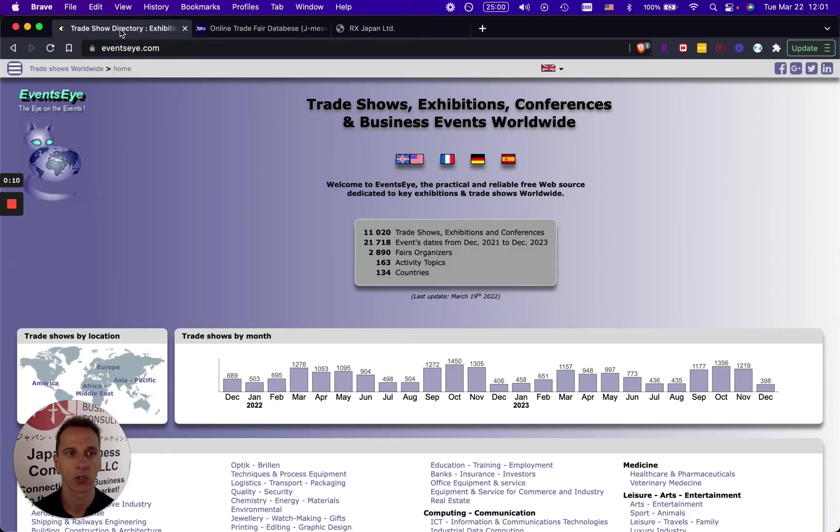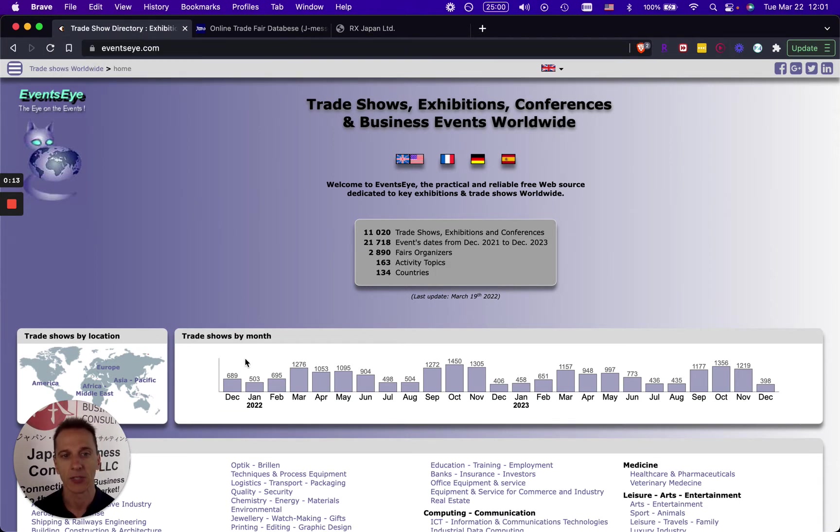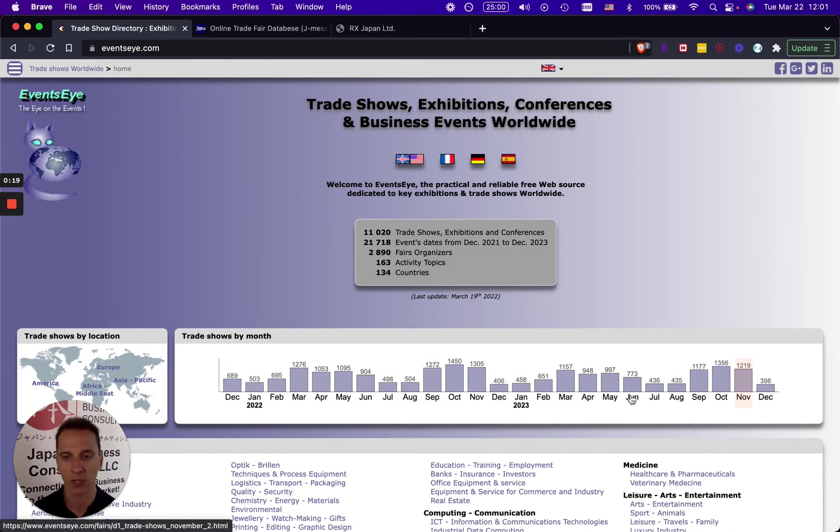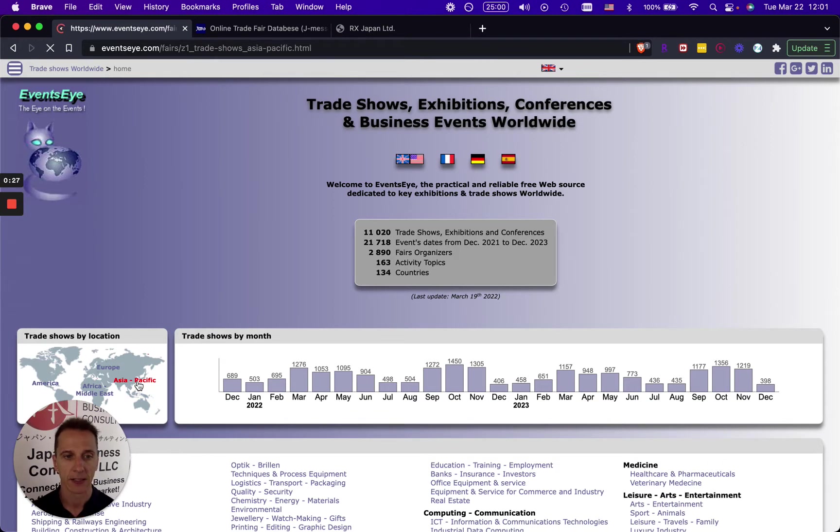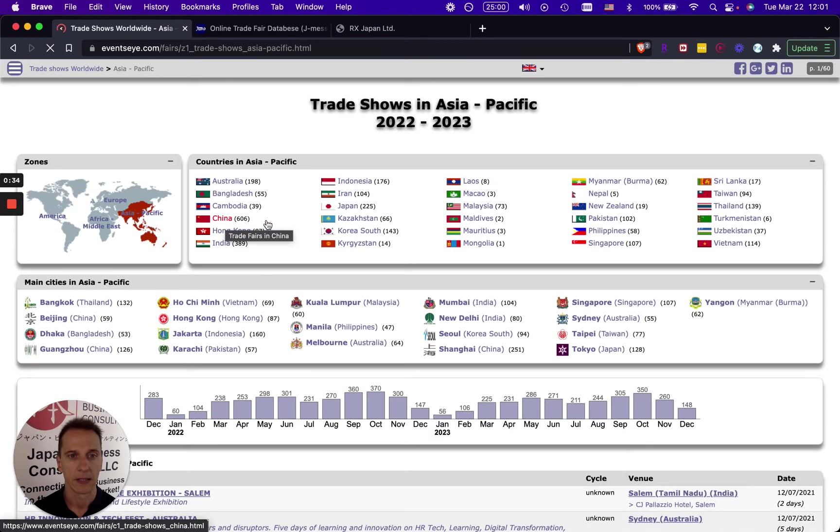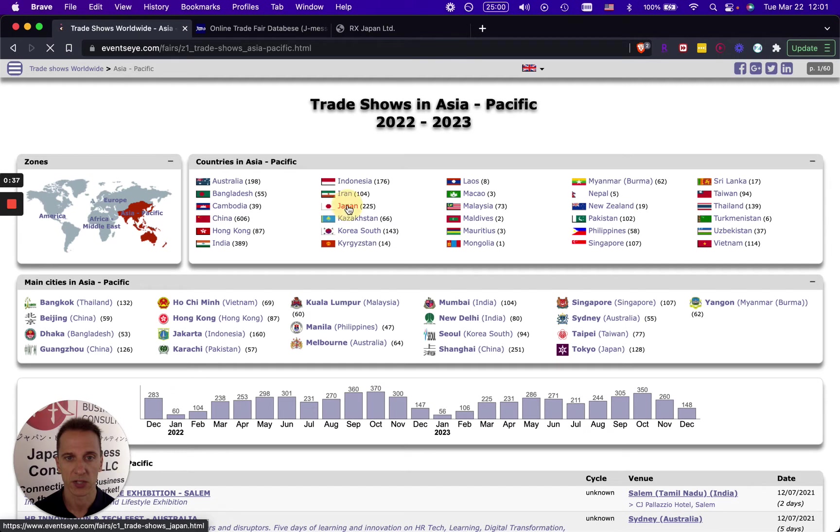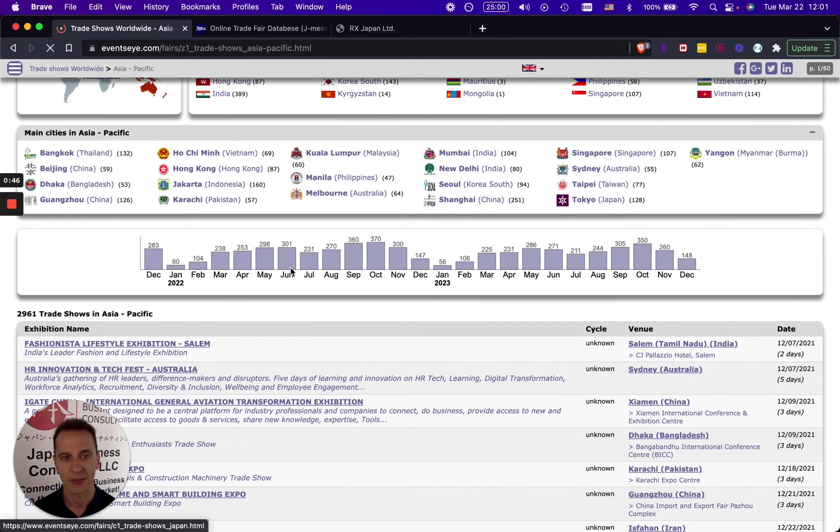The first one is called eventsi.com and here we see all the trade shows by month for the following 24 months, more or less until end of 2023. We can filter by location, Asia Pacific, since we're looking for Japan. We can see here in brackets 225 trade shows coming up until the end of 2023.